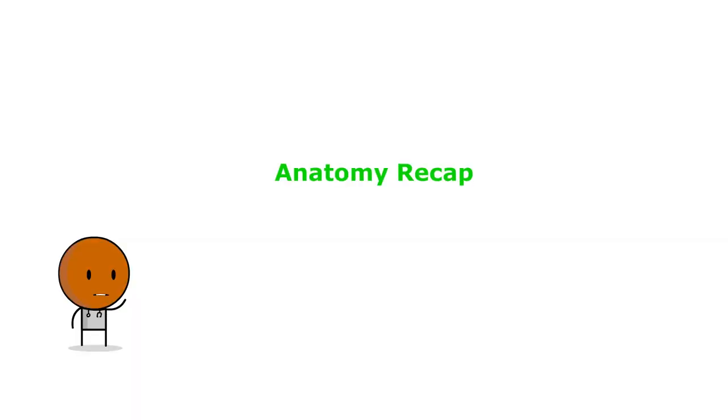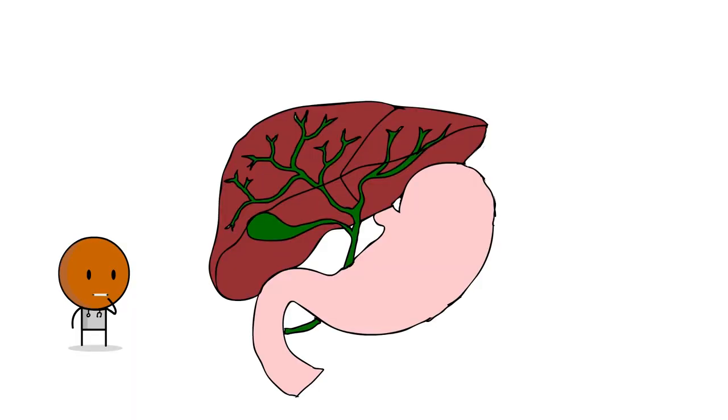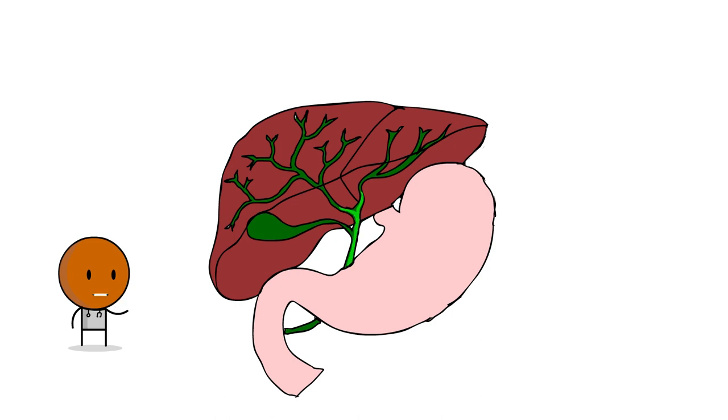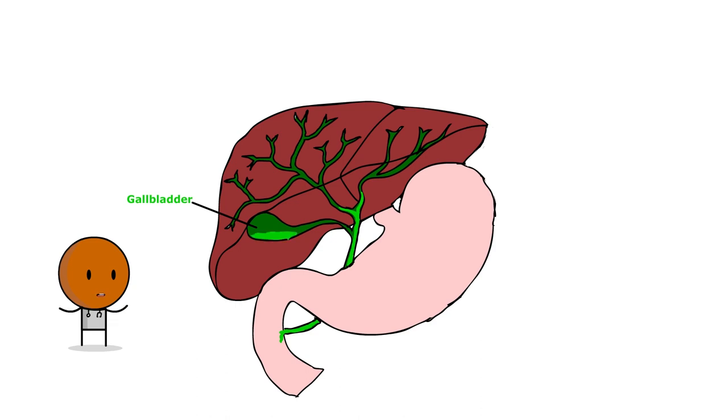First, let's do a quick anatomy recap. The liver produces bile essential for fat digestion, as we previously discussed. Bile flows through the hepatic ducts, converging into the common bile duct, and eventually draining into the duodenum. The gallbladder attached to the biliary tree stores and concentrates bile.